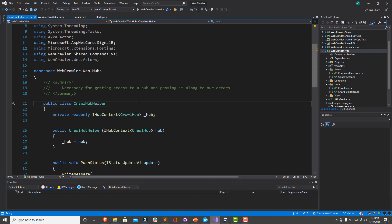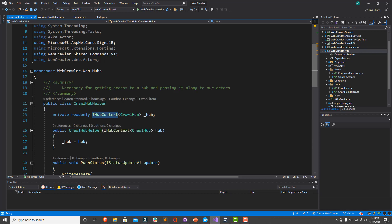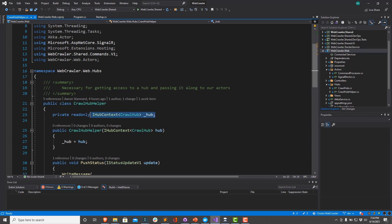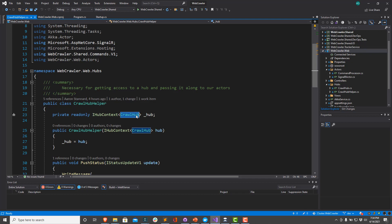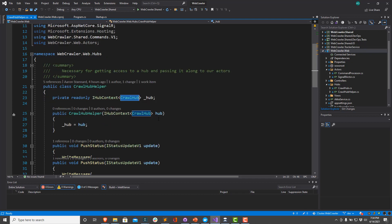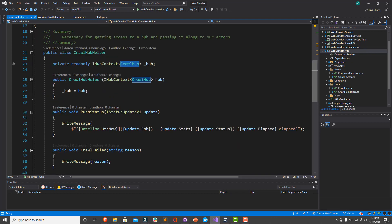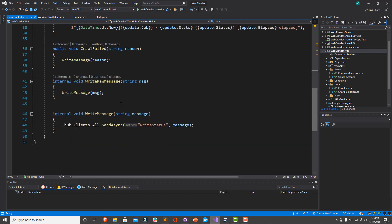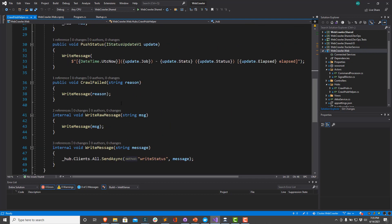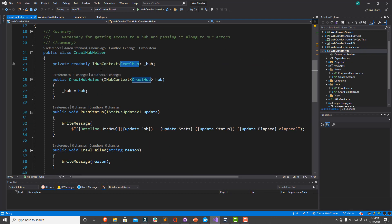And this crawl hub helper takes an IHubContext. If you want to have a way of being able to call SignalR from the outside, you can get this from the DI container inside your ASP.NET application that has SignalR enabled. And this will allow you to talk to a hub of this type. So this gives you a context for being able to send messages out over the web socket back to your JavaScript or whatever client. So that's what our crawl hub helper does.